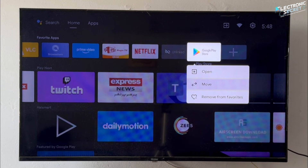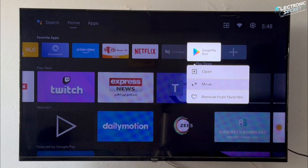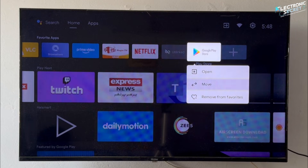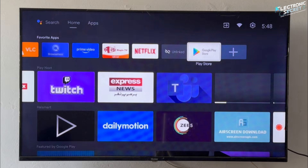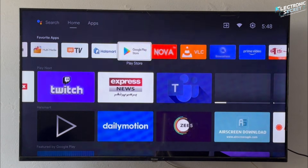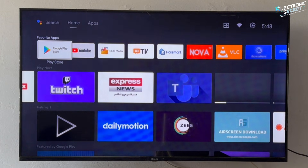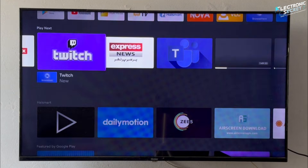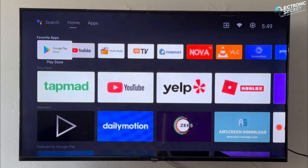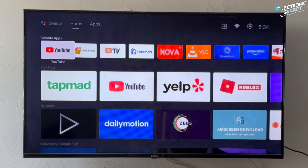Many viewers have been asking how to access the Google Play Store more easily, and today I'm going to walk you through the simplest and most effective way to do it. In a previous video we covered multiple ways to open the Play Store on Google TV devices, but today we're doing something different — you'll learn how to add the Play Store icon directly to your home screen for instant access.